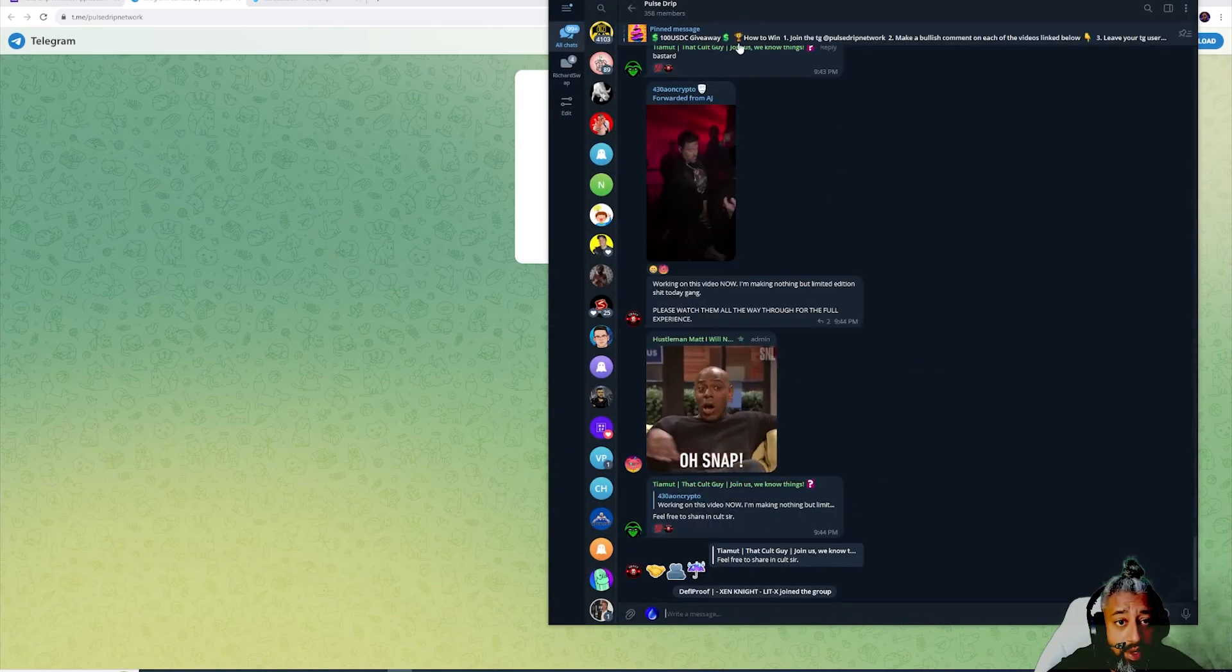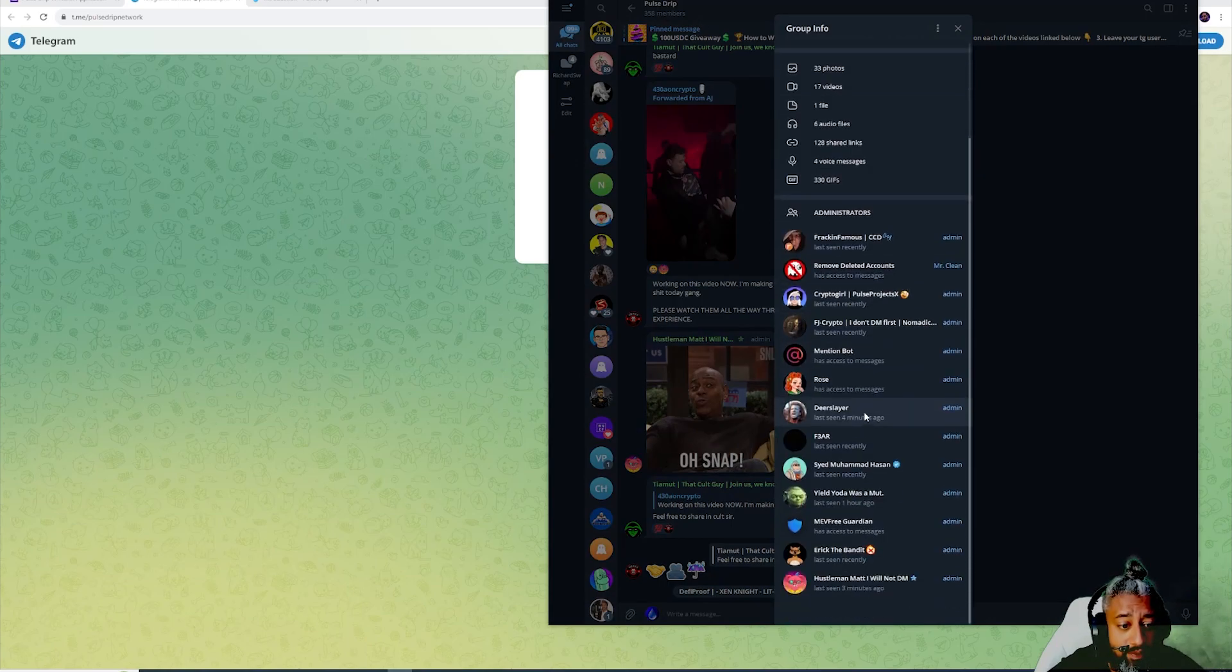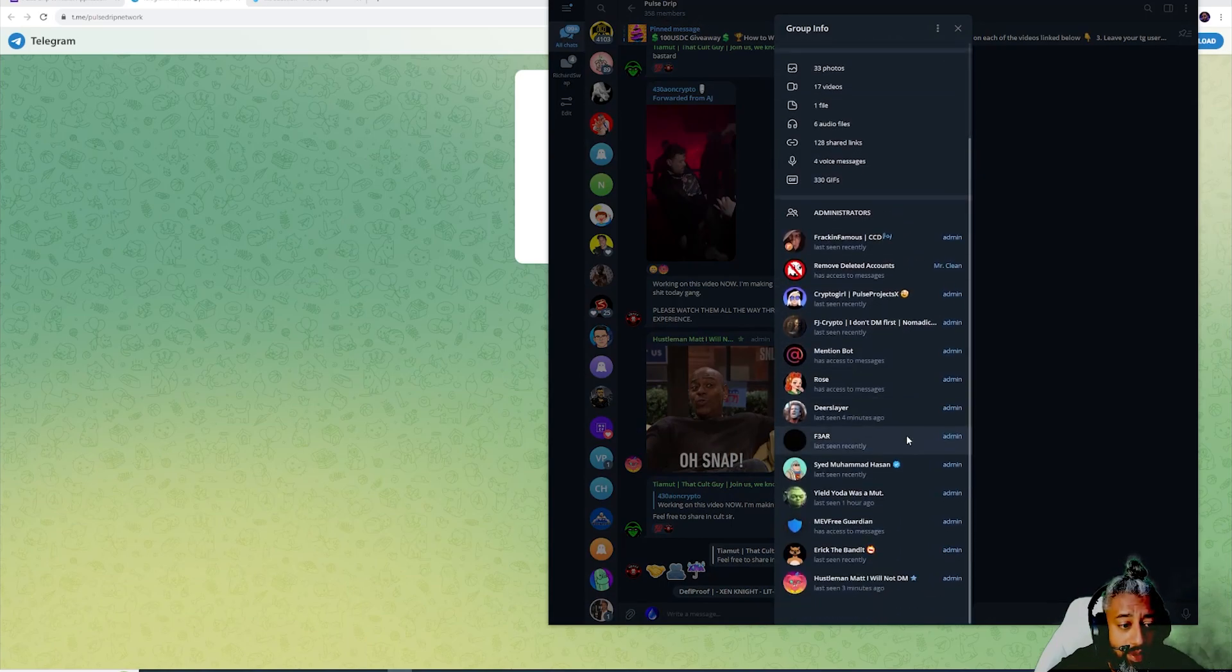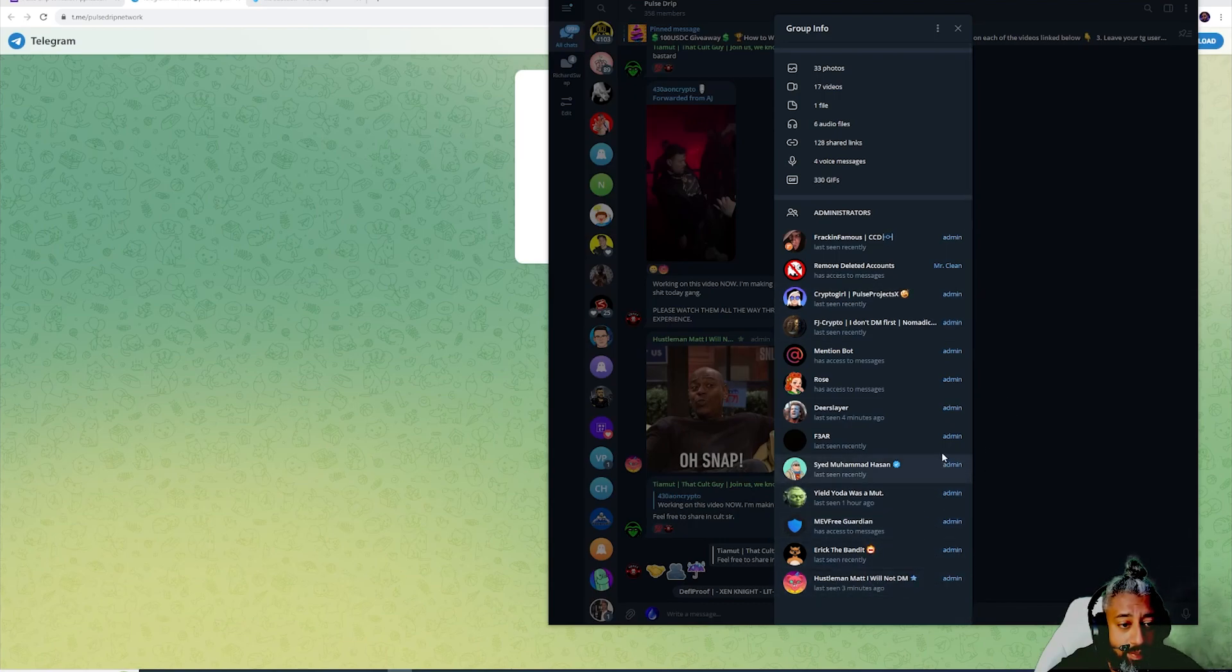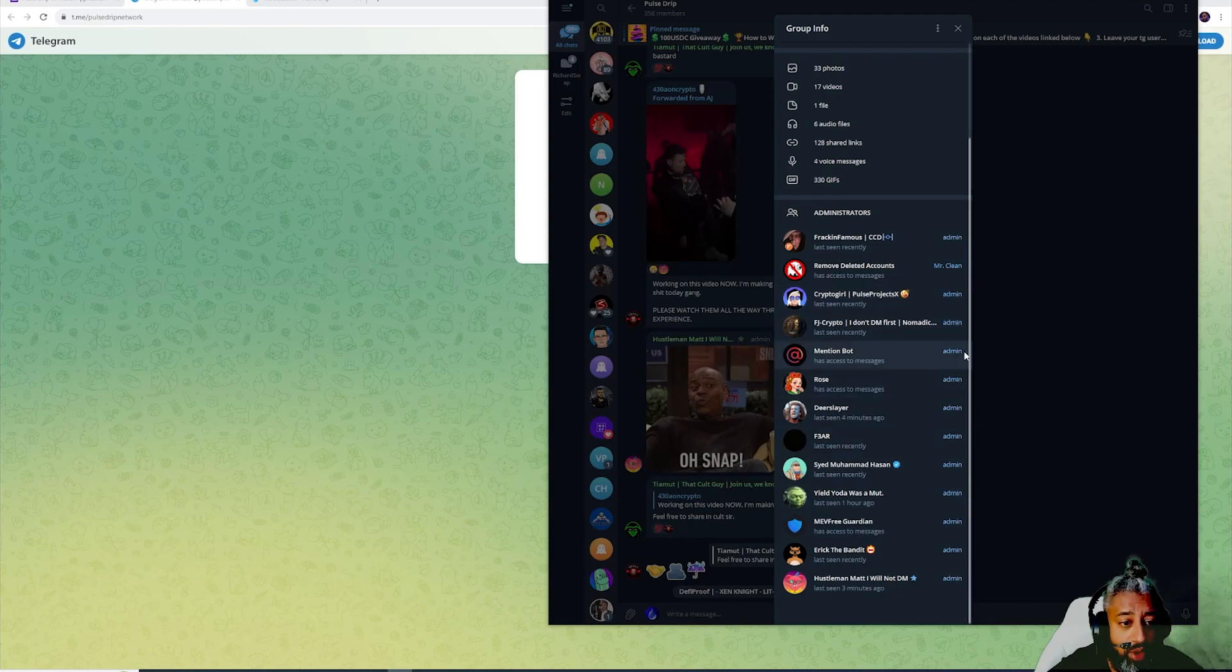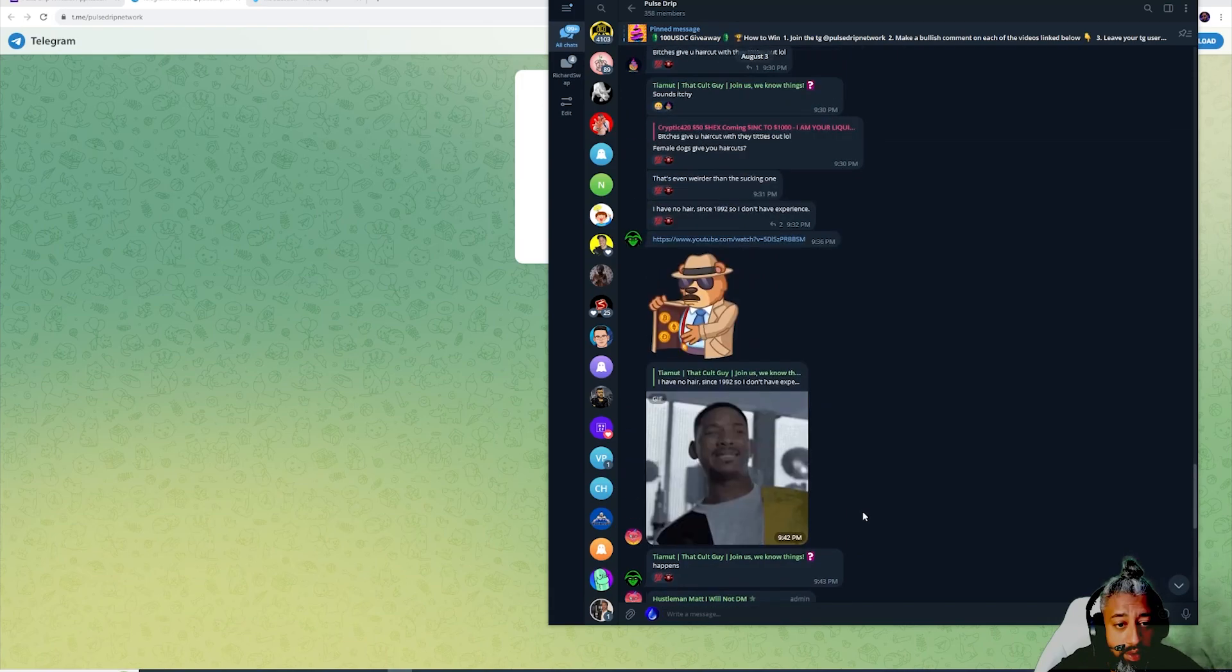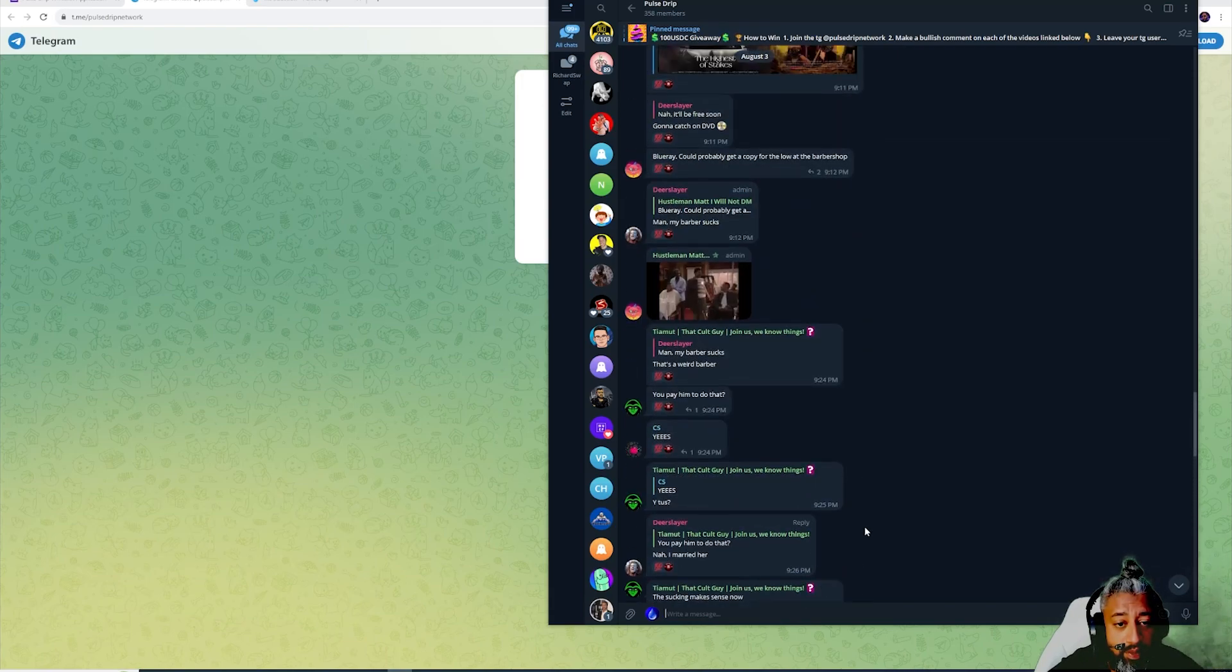It looks like we have the admins right here guys. You can see people we know, Hustle Man, we got Crypto Girl, all admins and stuff like that. People that we know are here. This is amazing.